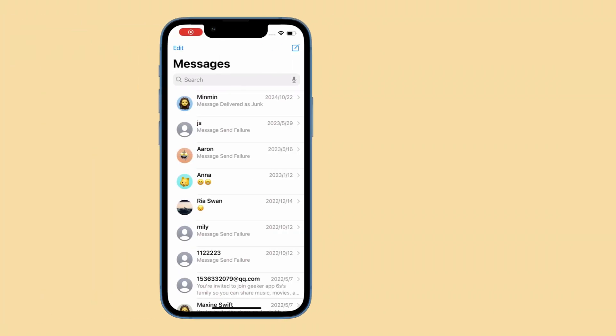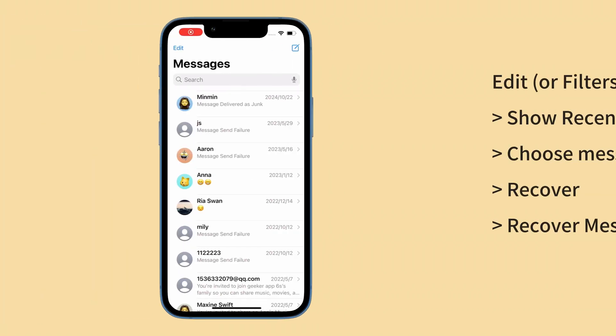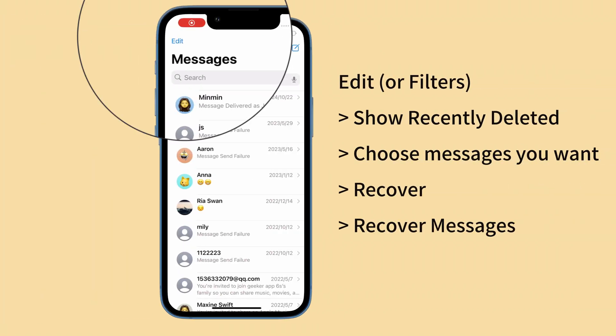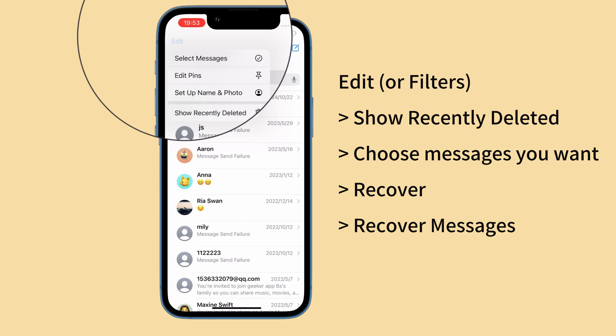To do that, open the messages app, tap Edit at the top left corner. It could appear as Filters if filter unknown senders is turned on. Then tap Show Recently Deleted.